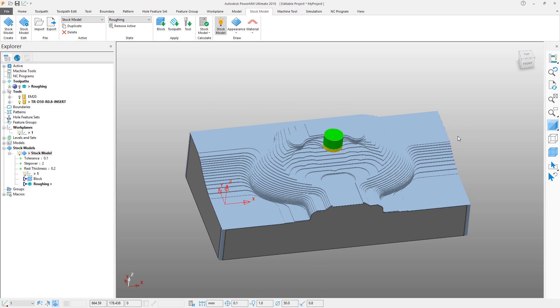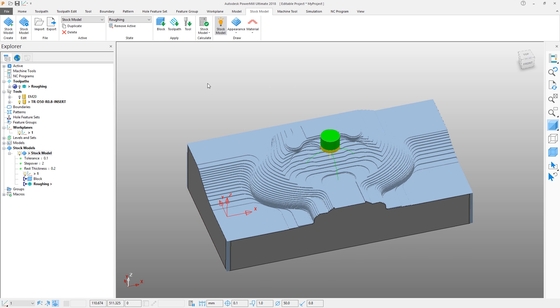Our stock model can now be used as the reference for subsequent operations. Although we could create a rest machining toolpath in the same way as shown previously, in this instance we are going to clone a toolpath instead.